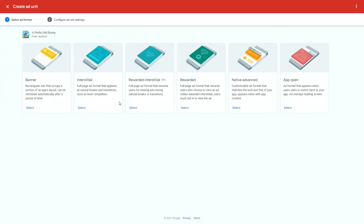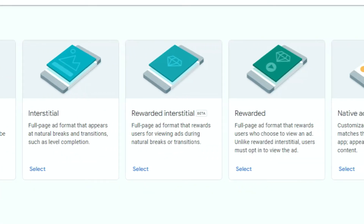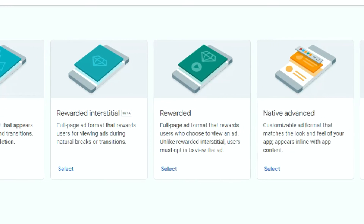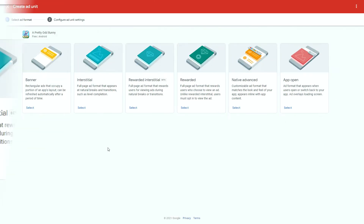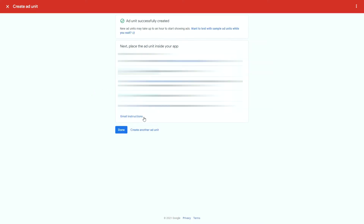Now that you have your app ready on AdMob, you can start creating the different ads that you want to use inside your game. There are several kinds of ads, including banners, interstitials, regular videos, etc. In this video, we will use interstitials. Click Add Ad Unit, select Interstitials, give a name to your ad, and click Create Ad Unit. You have your first ad ready to use.